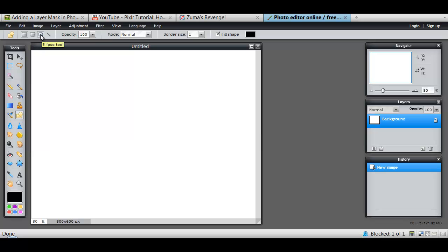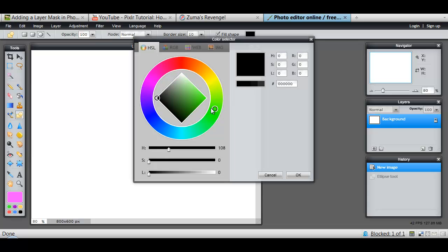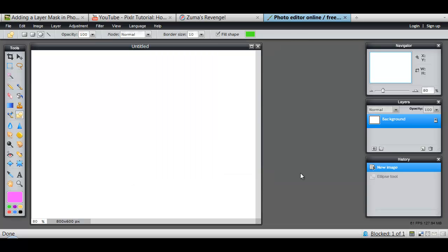So I'm going to choose to draw an ellipse. And I'm going to give it a border that we'll be able to see. So I'll choose a 10 point border. I'm going to fill it with green and I'll border it with pink.